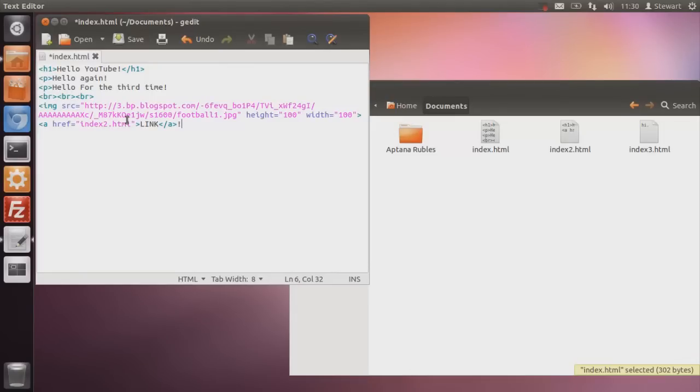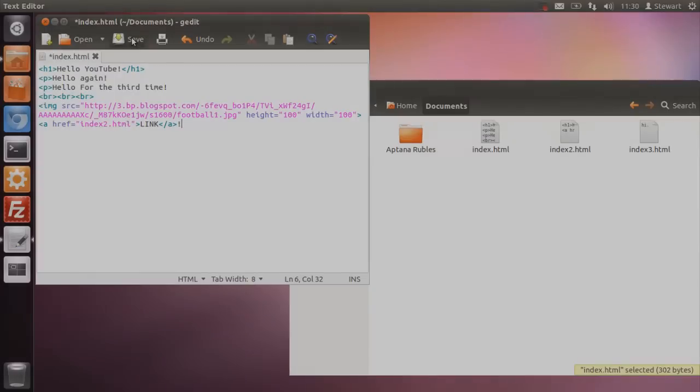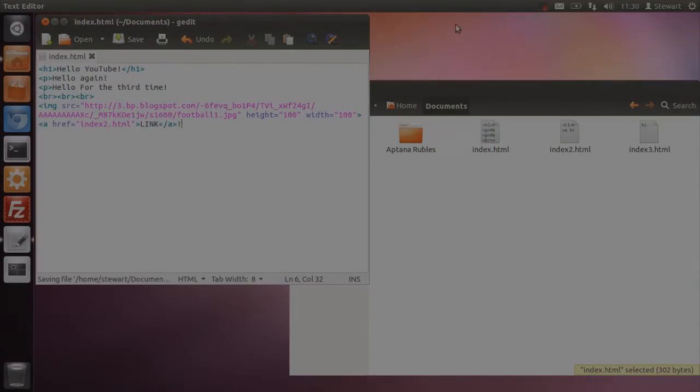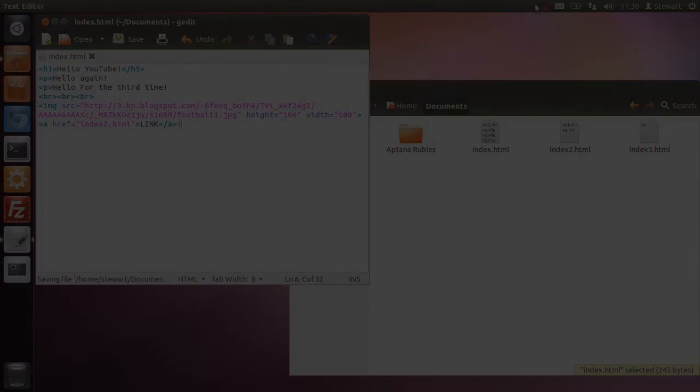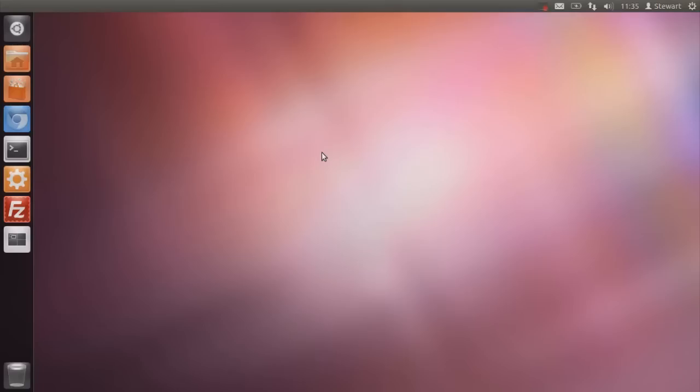Alright. So. Next up. We're learning CSS. Okay. So for this second part of the code school lesson, we're going to be looking at CSS. CSS stands for cascading style sheet.